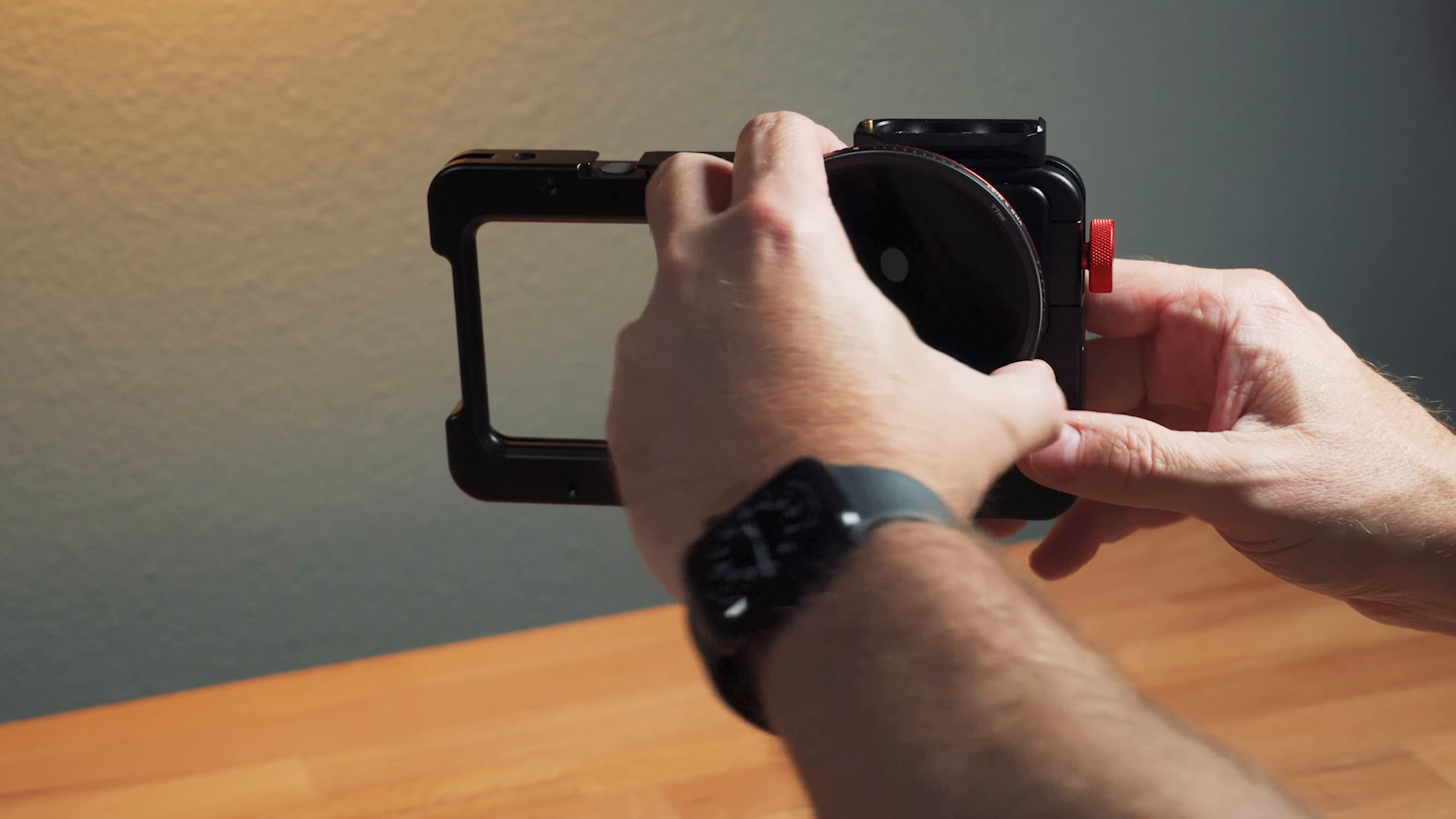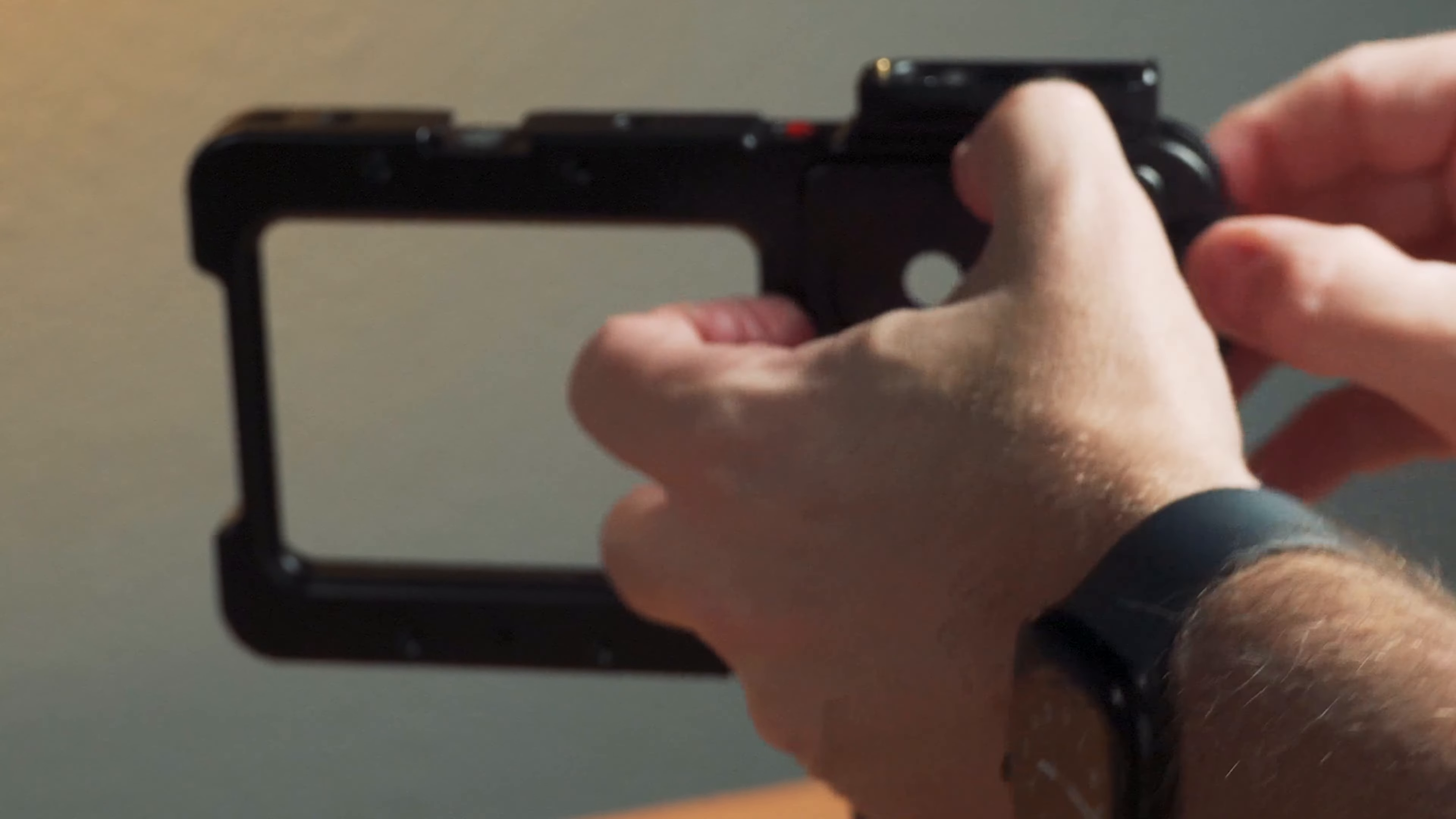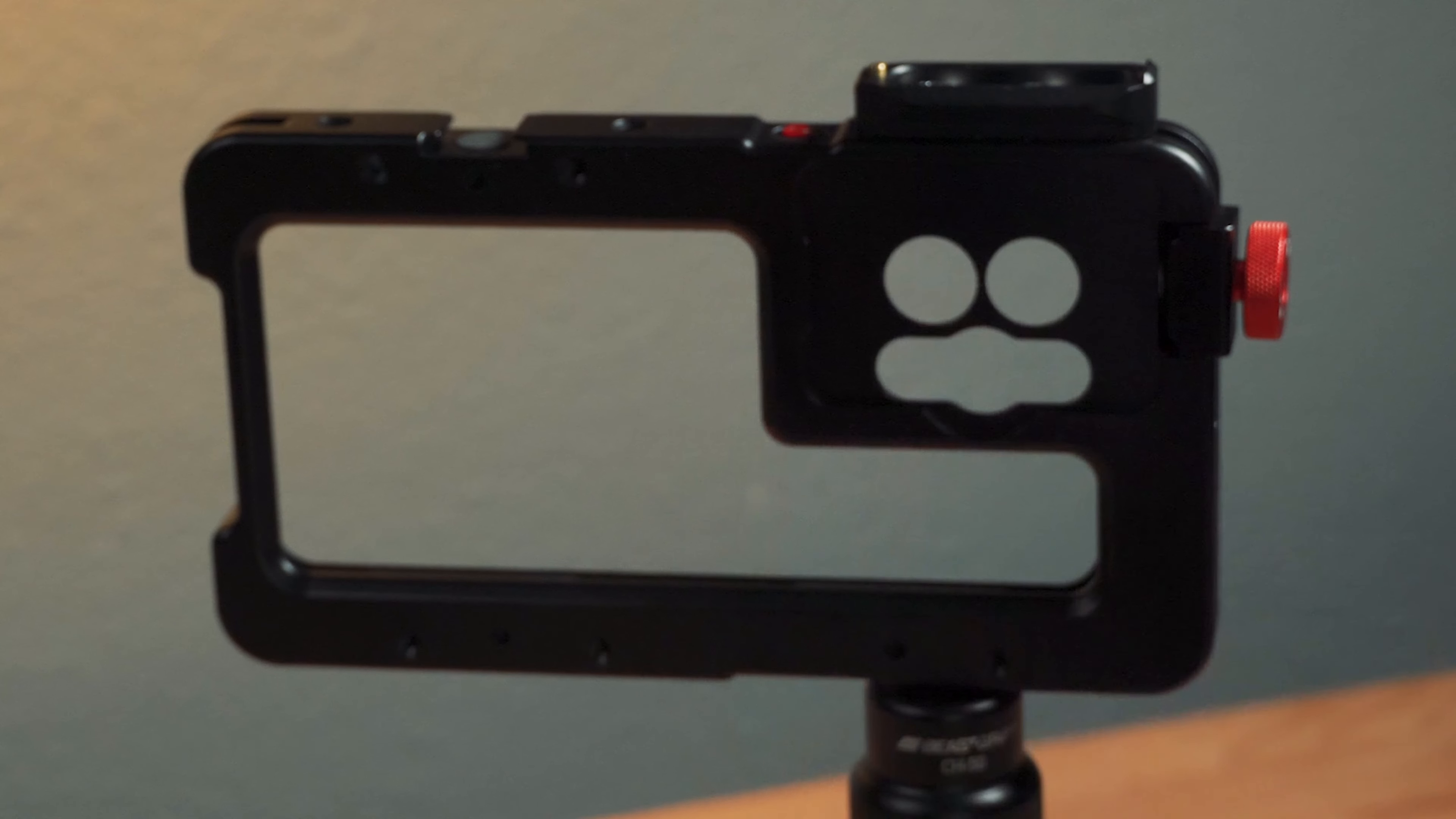And so this all brings me back to the problem with the beast cage. If you don't use an external lens, you can't use a filter. The mount here is not threaded, and so there's no way just to add a filter on there.